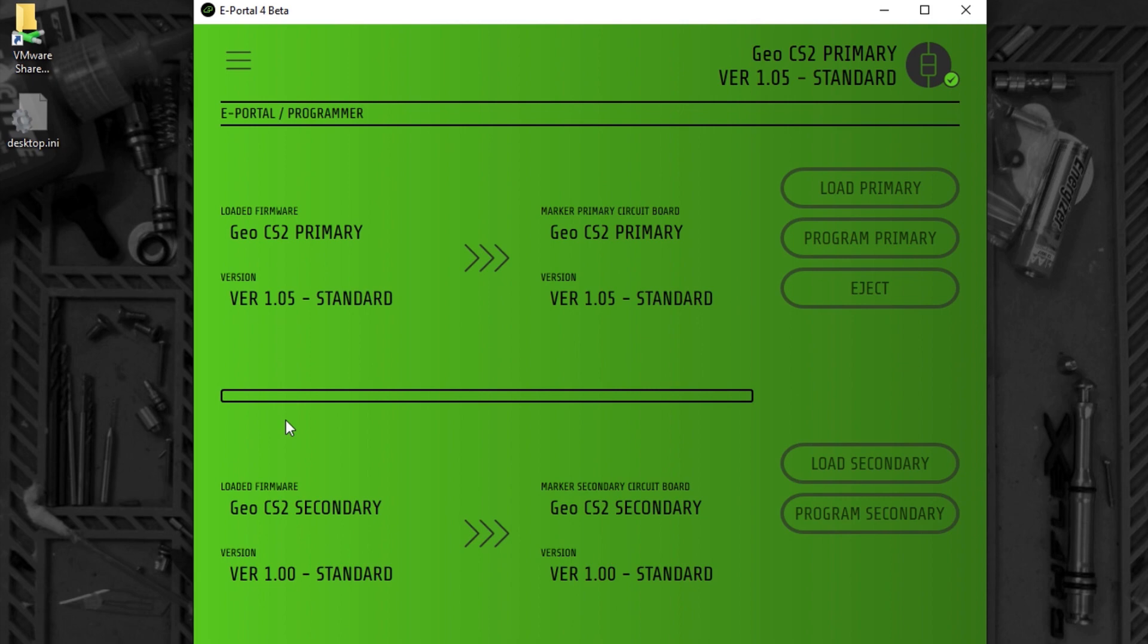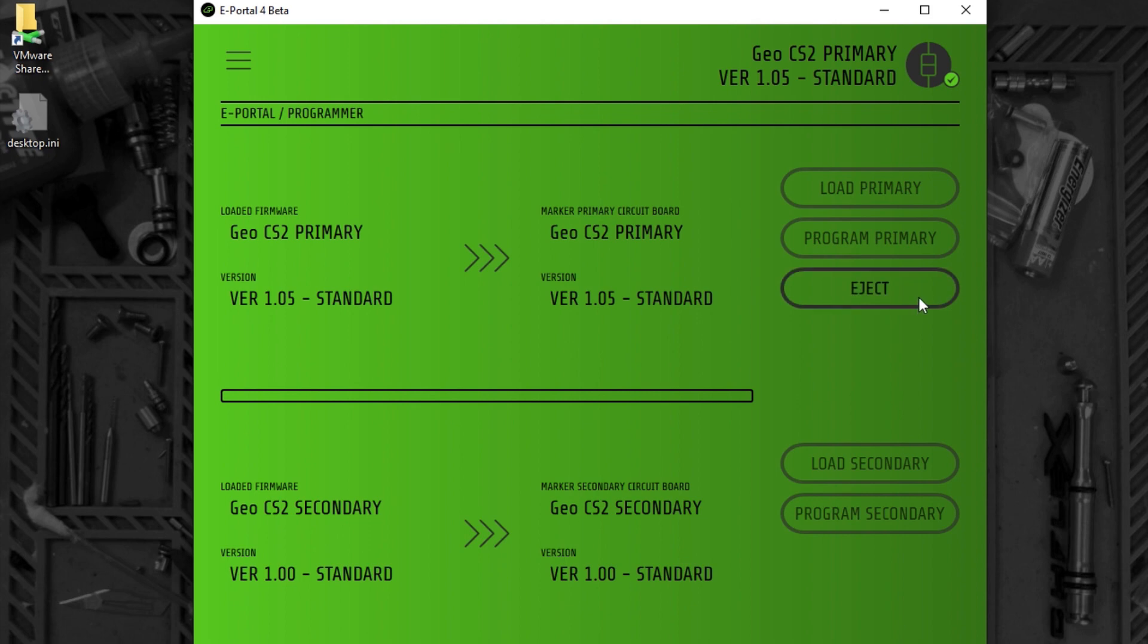Once all the programming is done, you can see that version 1.05 is now in the primary and version 1.00 is now in the secondary. I can eject the CS2 and go play.